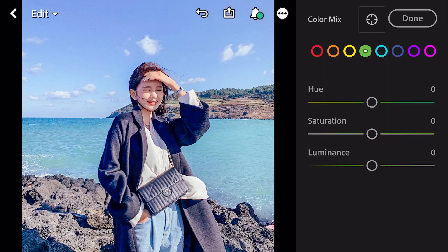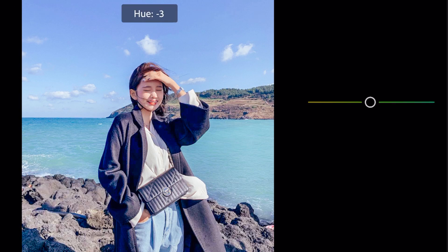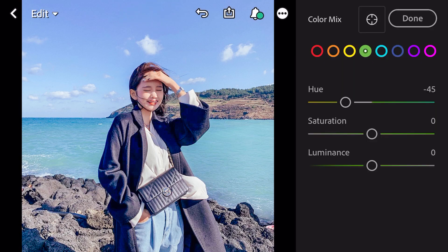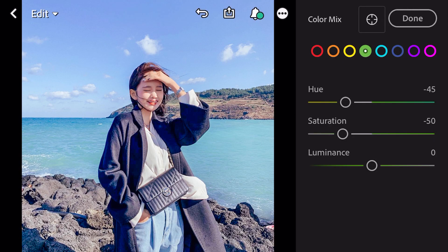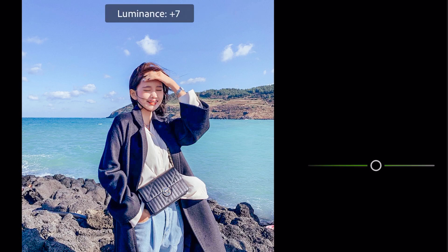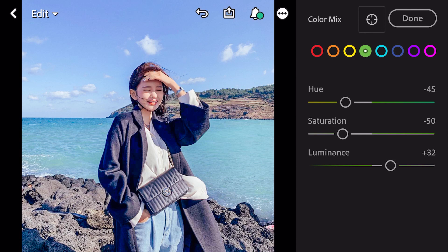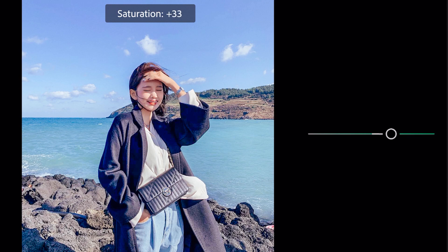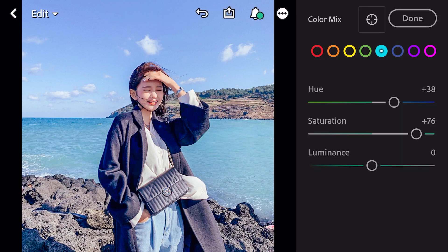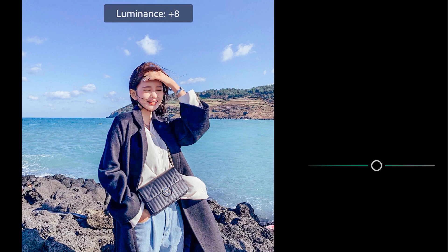Go to green. Hue minus 45. Saturation minus 50. Luminance plus 32. Go to aqua. Hue plus 38. Saturation plus 76. Luminance plus 10.